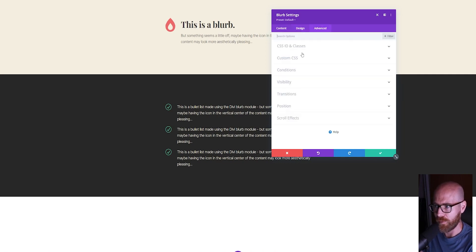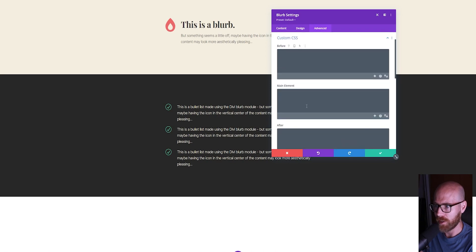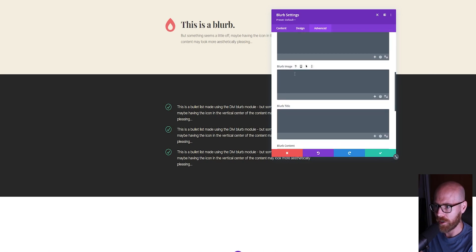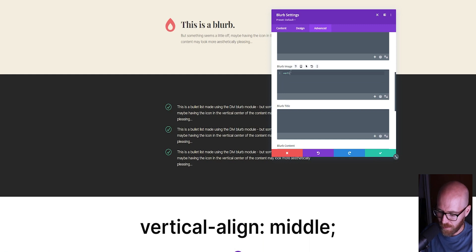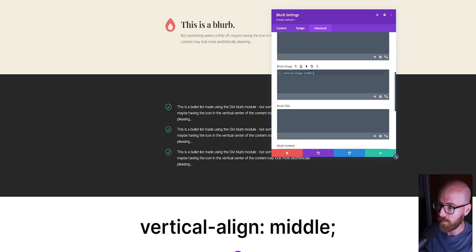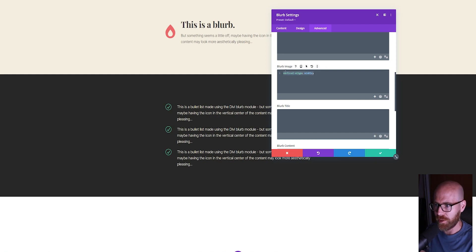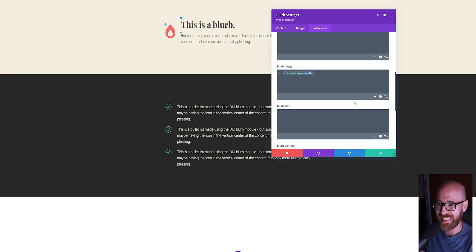Then I'm going to come to the Advanced tab, Custom CSS, and under where it says Blurb Image, I'll type in 'vertical-align: middle.' You can see that our icon has fallen down to the vertical center of the text on the right-hand side.